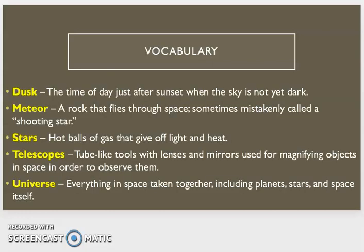The first one is dusk, the time of day just after sunset when the sky is not yet dark. Meteor, a rock that flies through space, sometimes mistakenly called a shooting star. Stars, hot balls of gas that give off light and heat.